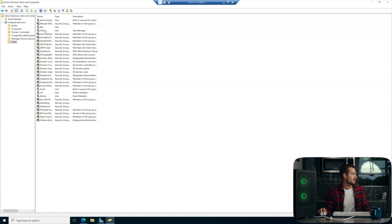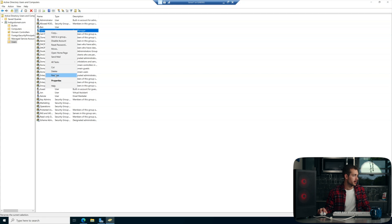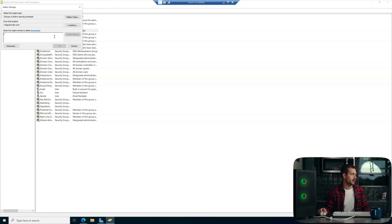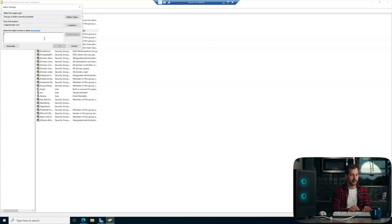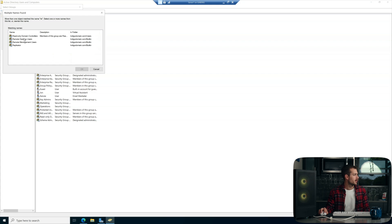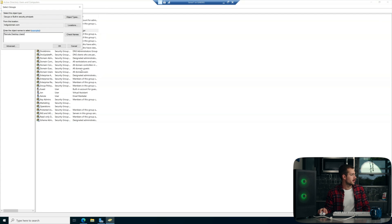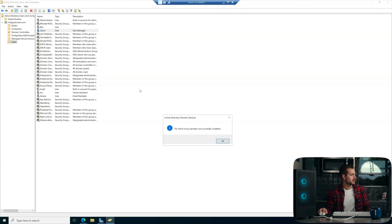So we have different options to fill in terms of properties. We also have the option to rename the user. Typically editing the properties would make the most sense. We also have the option to add to a group, and we can use the Check Names feature to search for a group. For example, I want Calvin in Remote Desktop, so I'll type RE and search Check Names. We can then add Calvin to the Remote Desktop Users group — an easy way to do that. Press OK and we can see that has successfully completed.